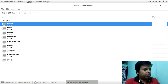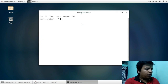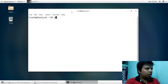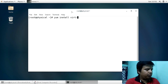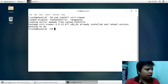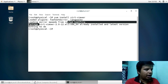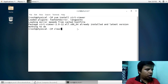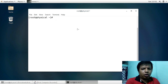First of all, make sure the package virt-viewer is installed. Here I have already installed that package — make sure that you have installed this package before proceeding.